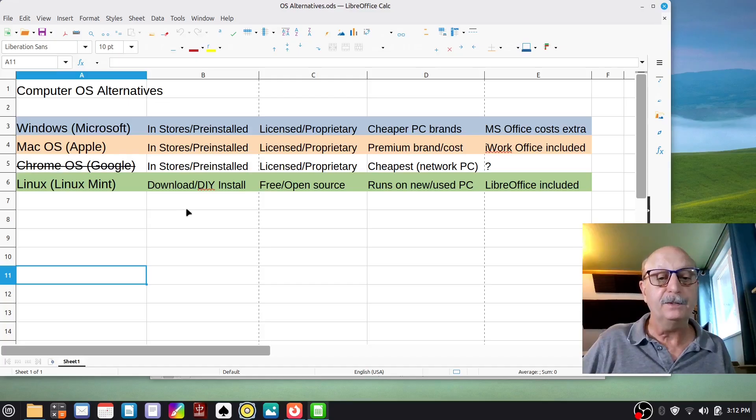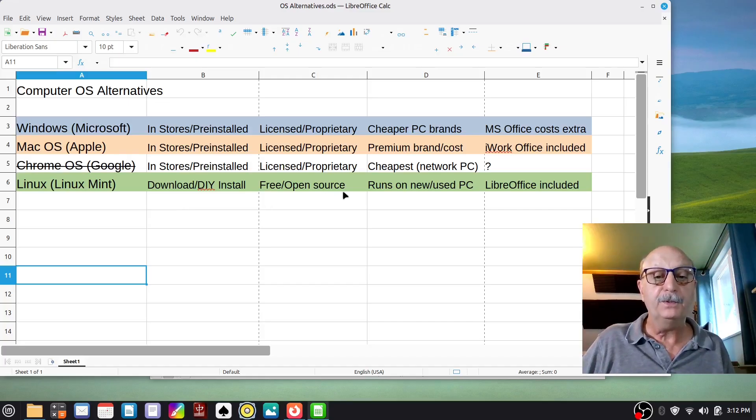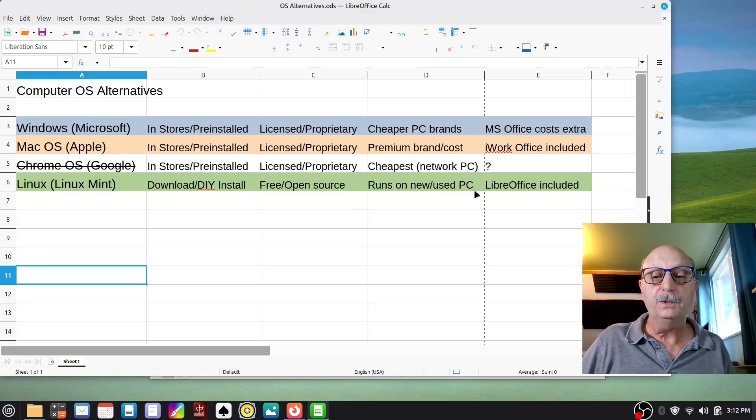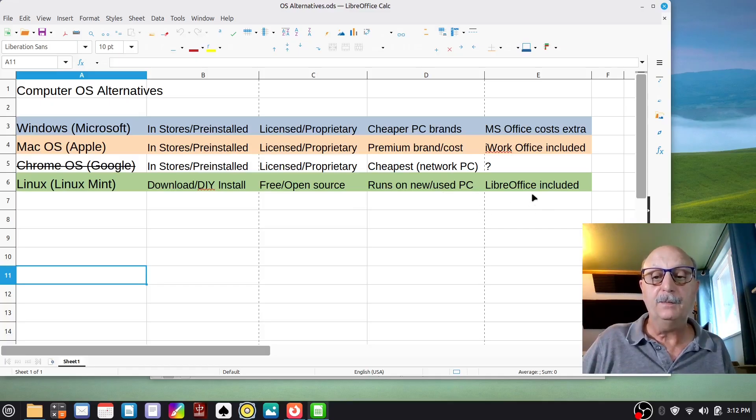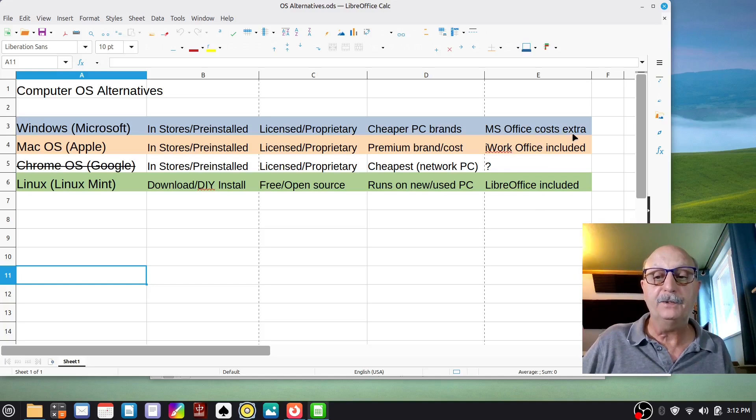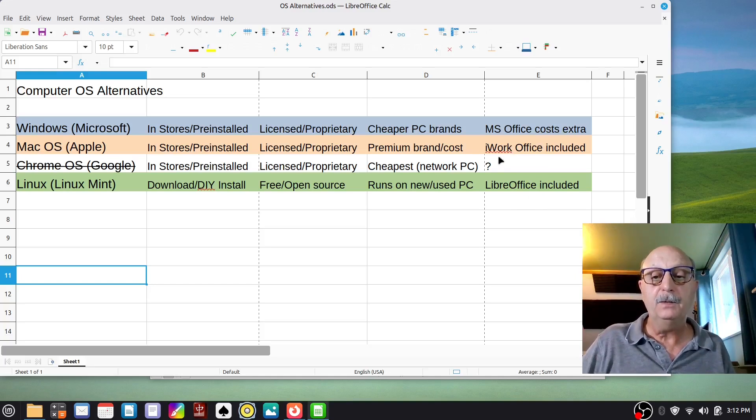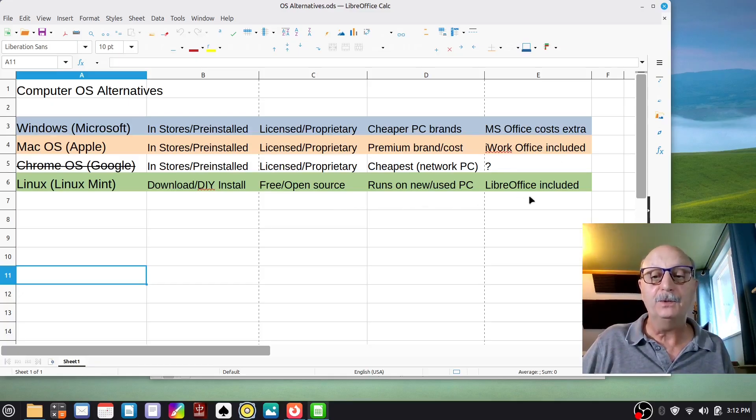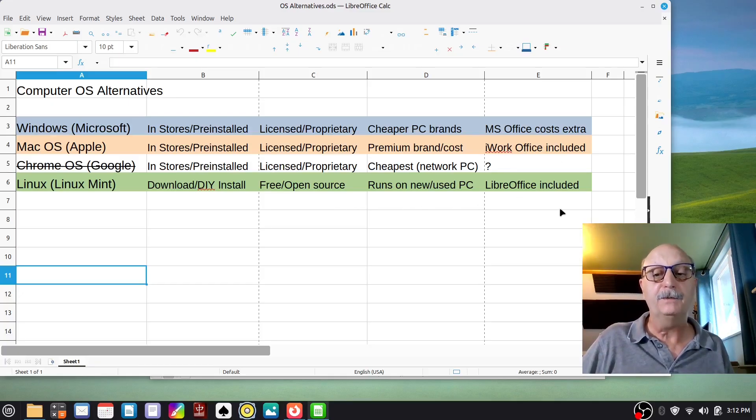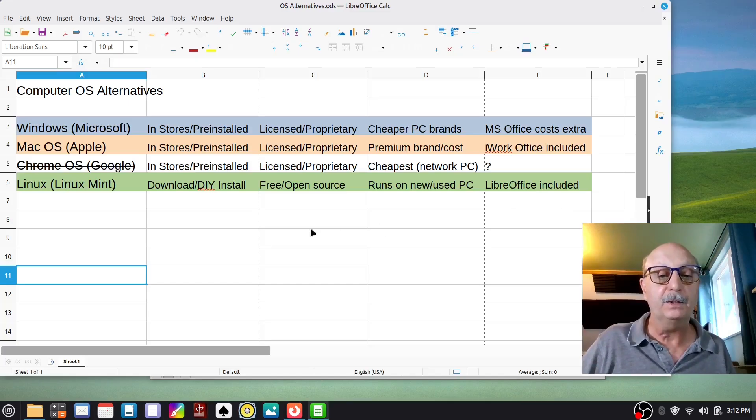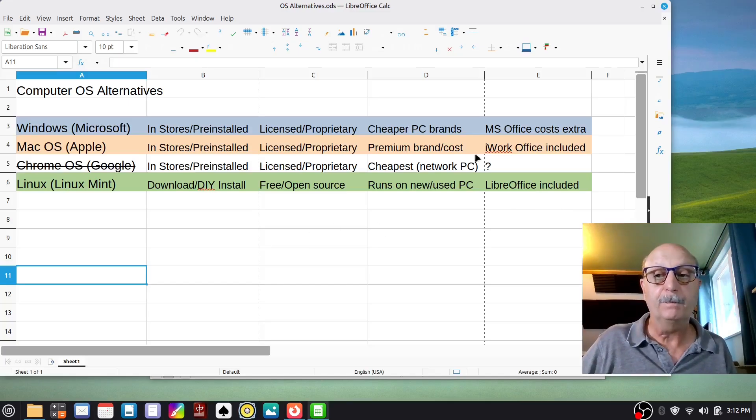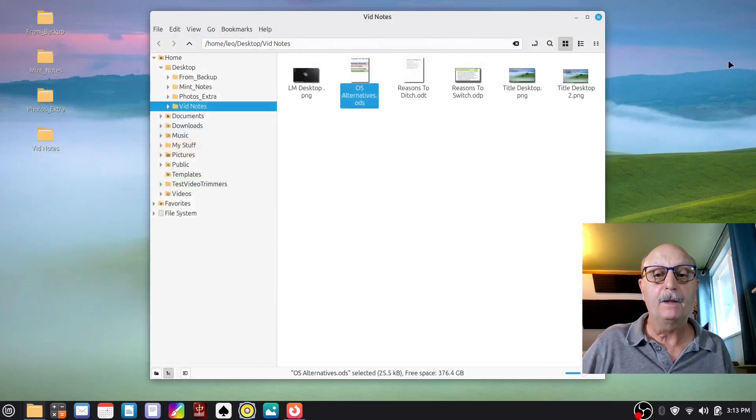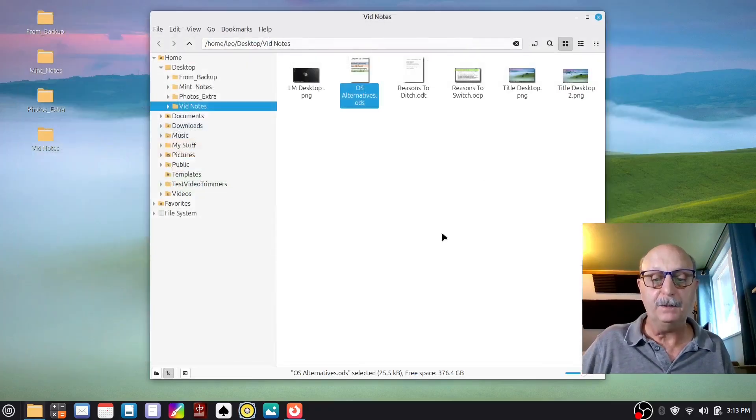Linux is a full-fledged operating system. It's free and open source. It runs on new and used PCs. And by the way, Microsoft Office is not free with a Mac. You get the iWork office suite. With Linux, you have your choice of several free office suites. LibreOffice is the one that comes with Linux Mint.